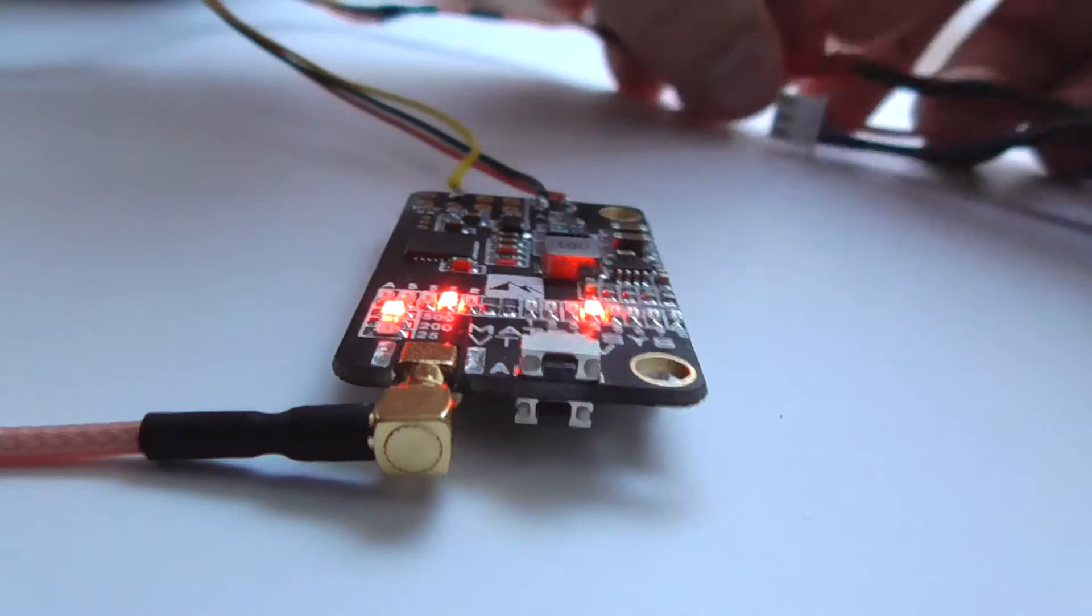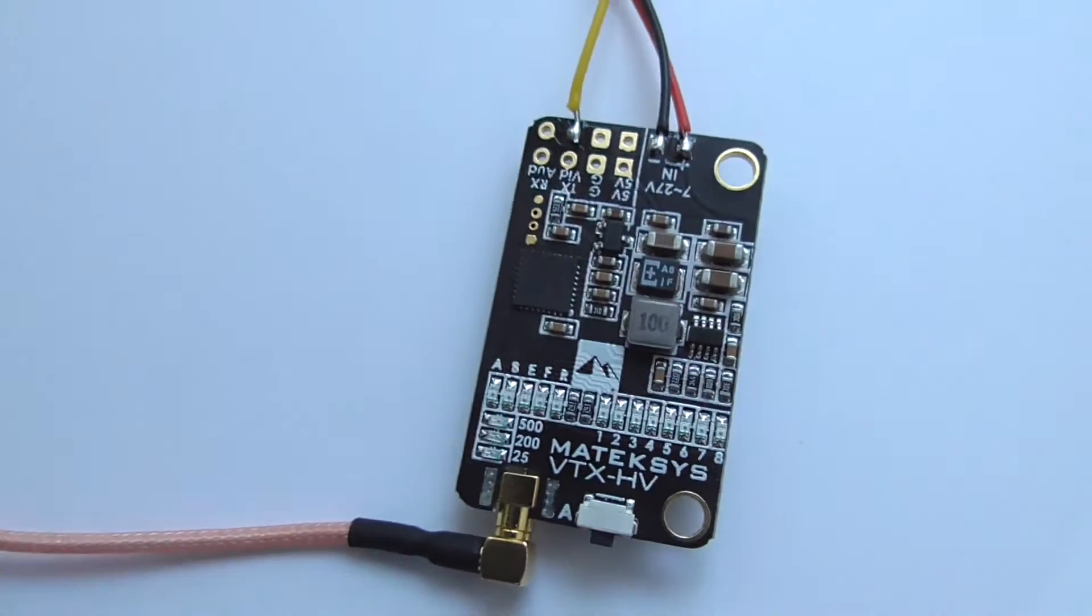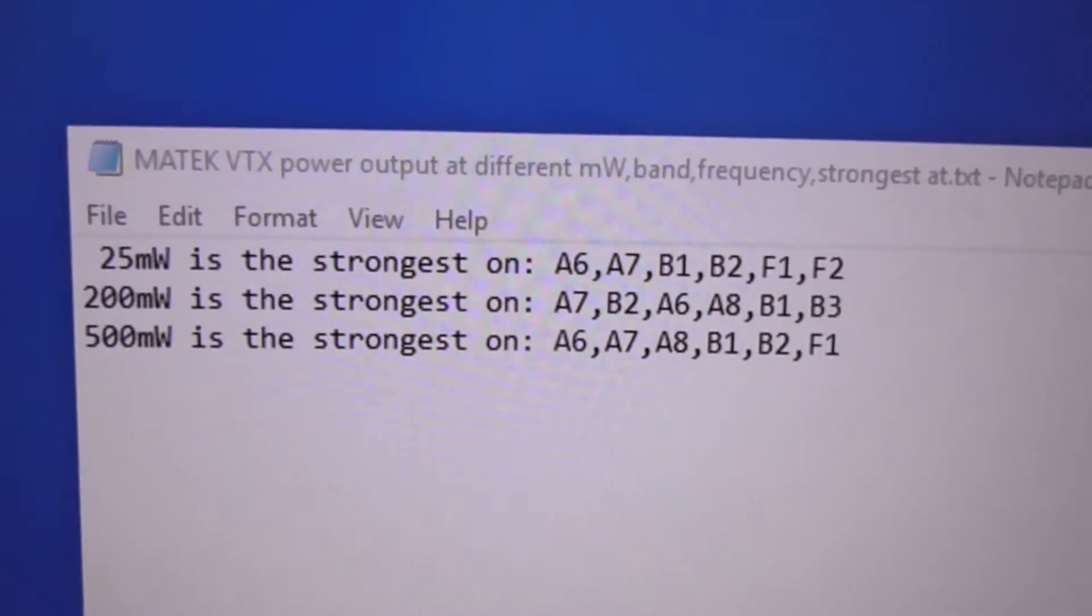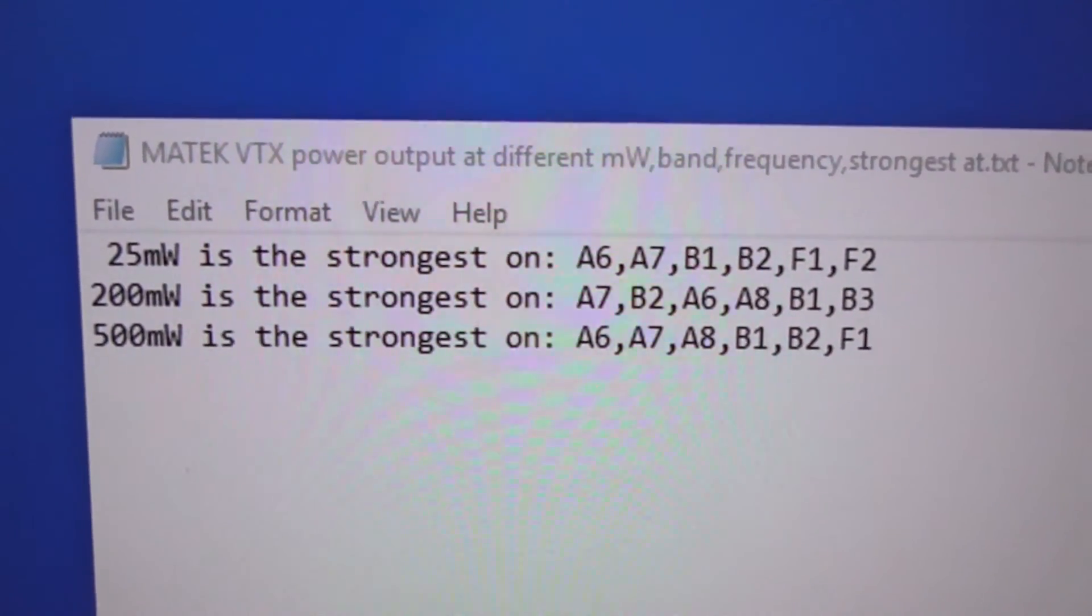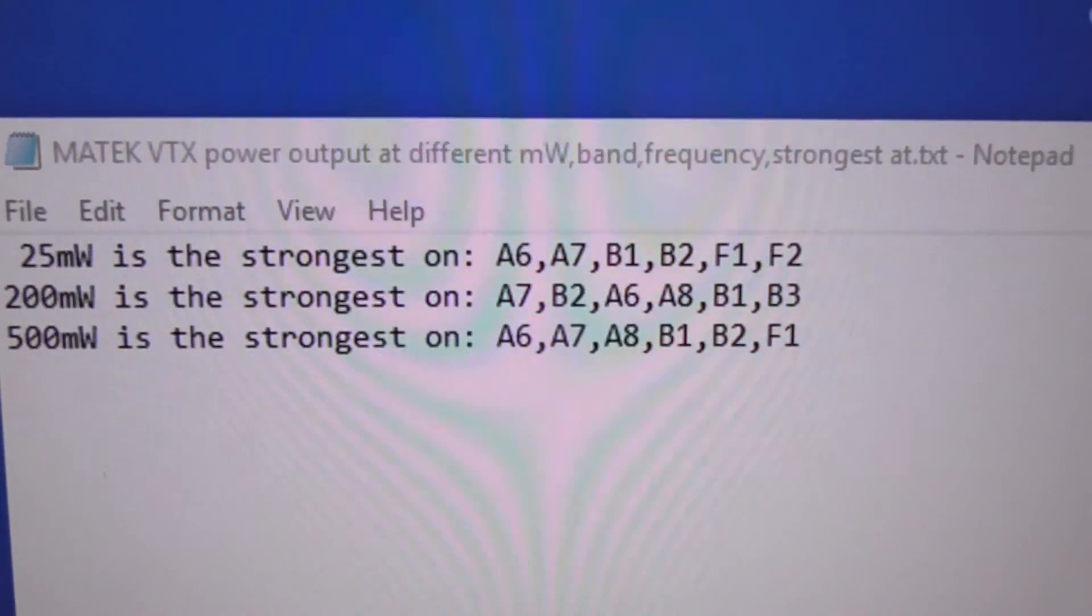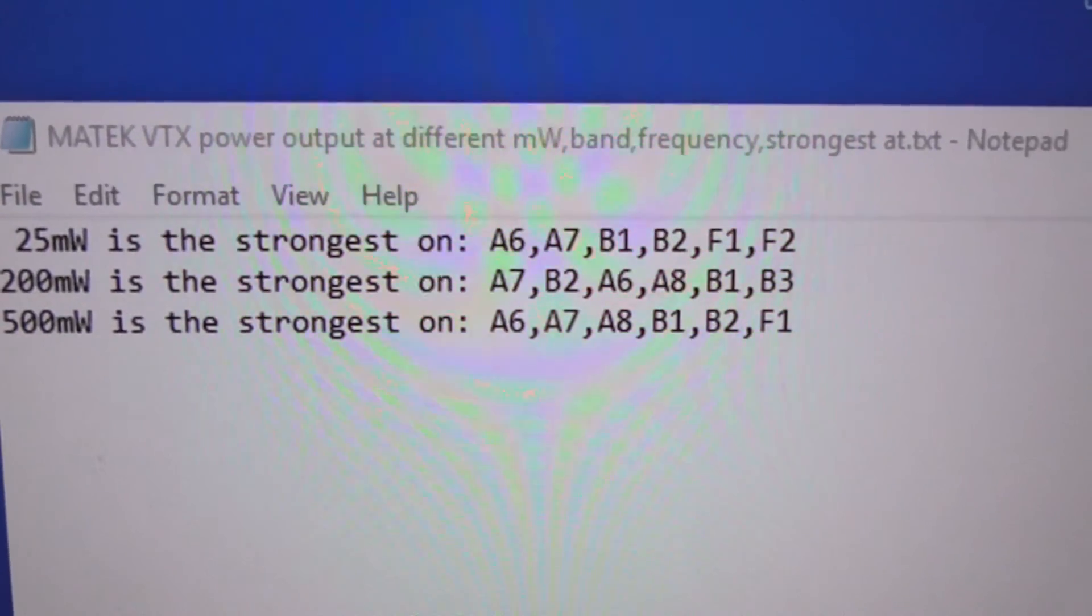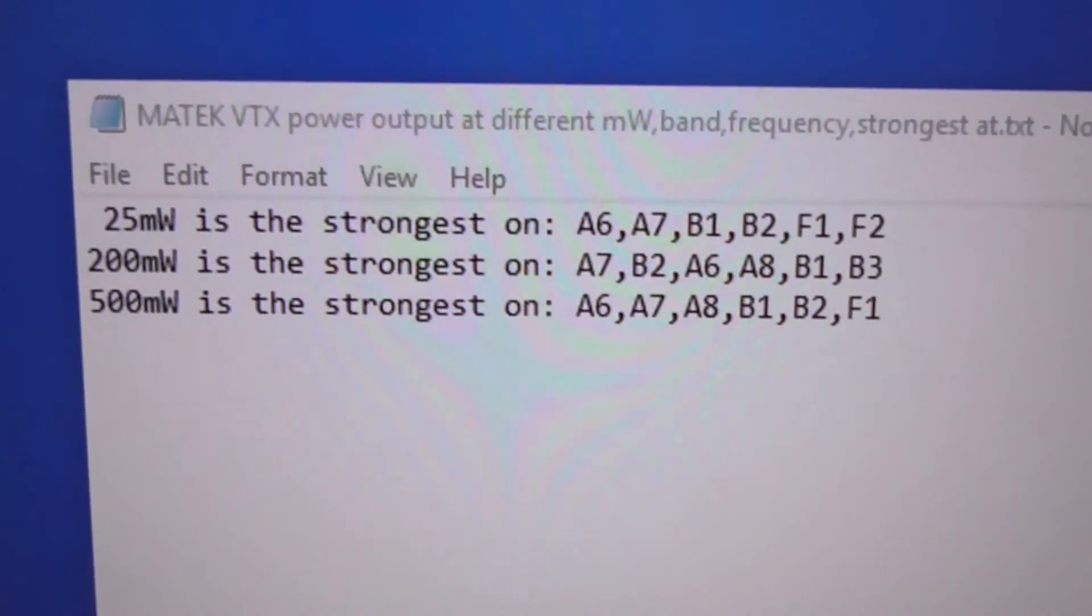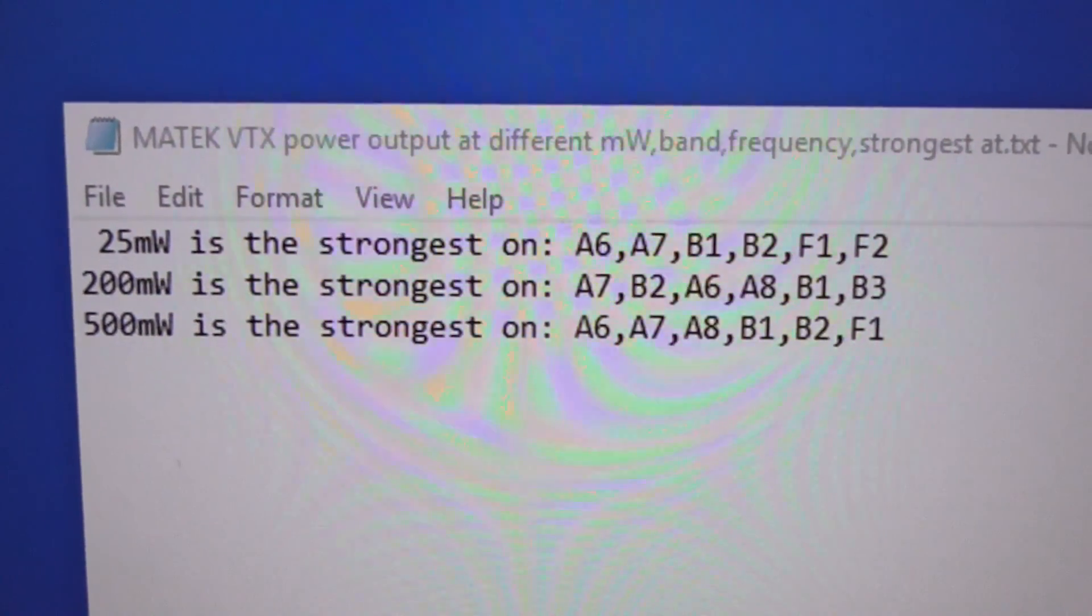So I better disconnect it. 500 it will heat up much faster. And this video transmitter might emit the strongest, for example, on 25 milliwatt on the A6 and A7, then B1, B2, F1, F2, and so on. So on average, A7 is the best on all power levels.